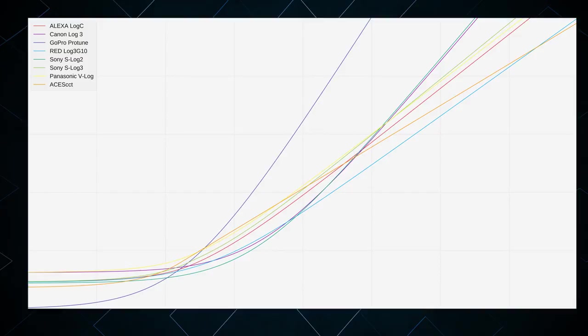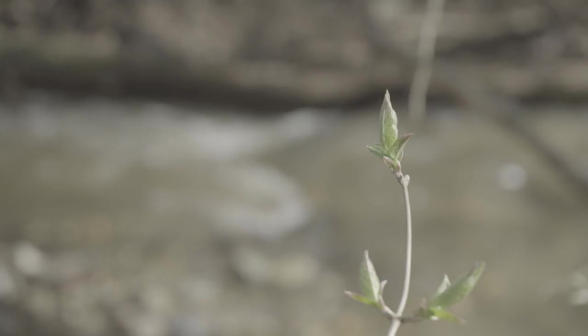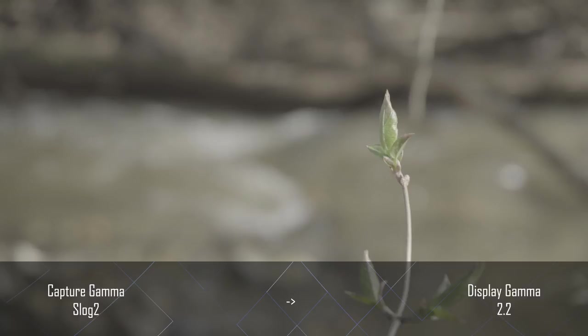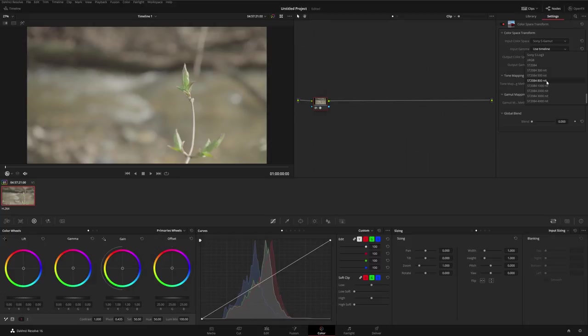If you shoot in log, you'll probably notice that the image looks really flat when you play it back. This is because the image was captured using a log gamma curve but is being played back using a more standard gamma curve, like 2.2. In order to view this log image correctly, you'll need to use software to convert one gamma curve to another. Color grading software like DaVinci Resolve has color management that can do this for you, or you can download a conversion LUT from your camera manufacturer's website.